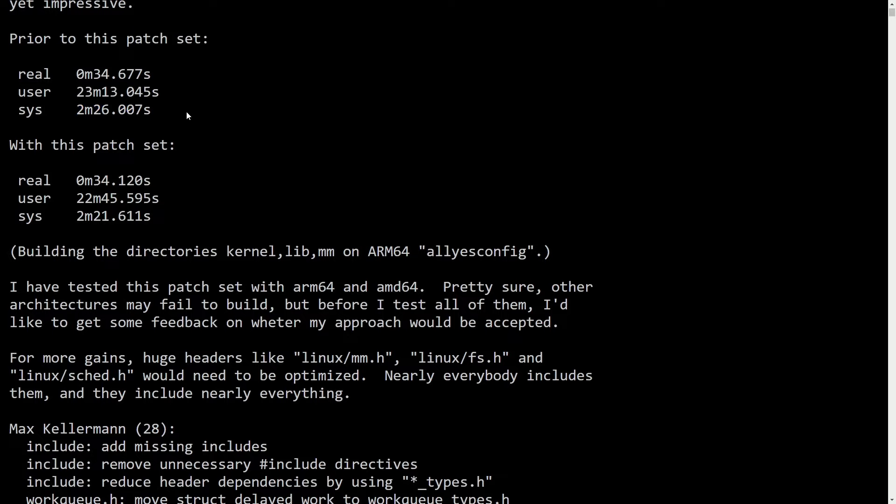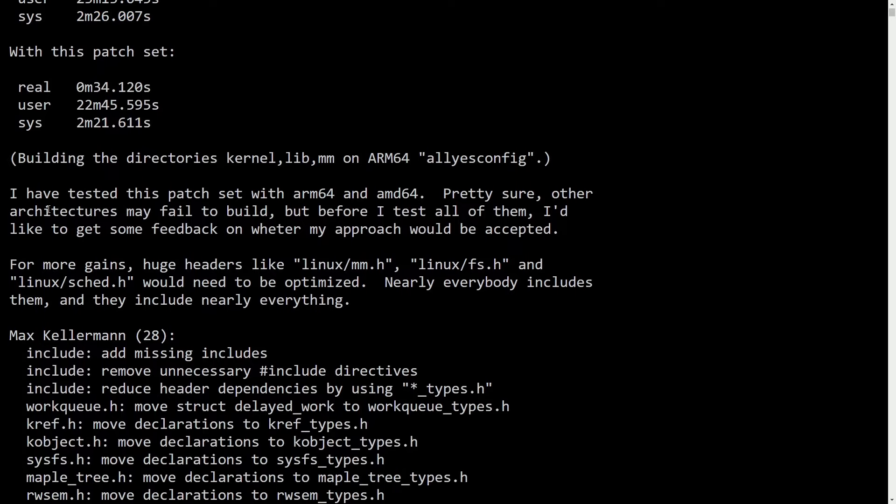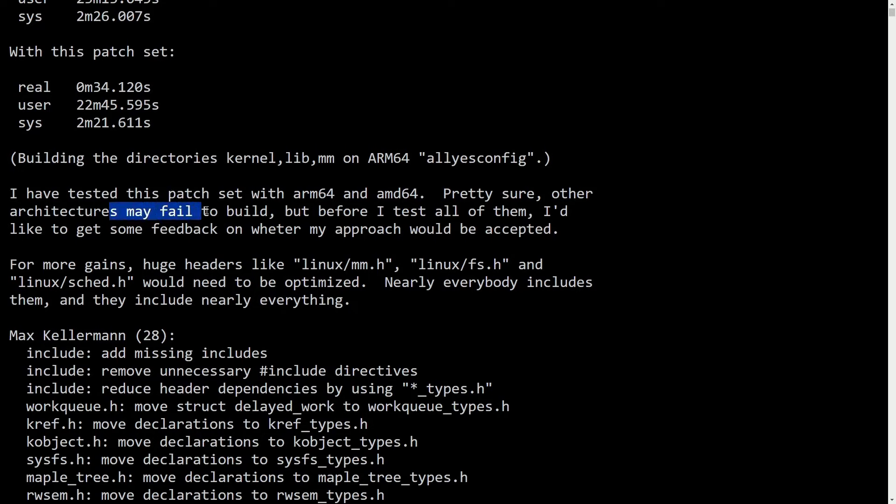And then 2 minutes, 26 seconds went down to 2 minutes, 21 seconds. This has been tested by Max on a patch set with an ARM64 and an AMD64, pretty sure. Other architectures may fail to build, but before I test all of them, I'd like to get some feedback on whether the approach would be accepted.